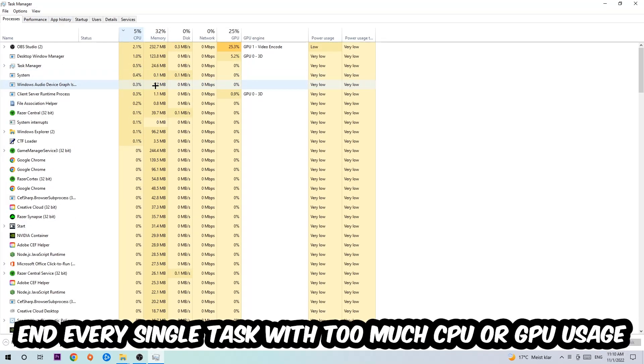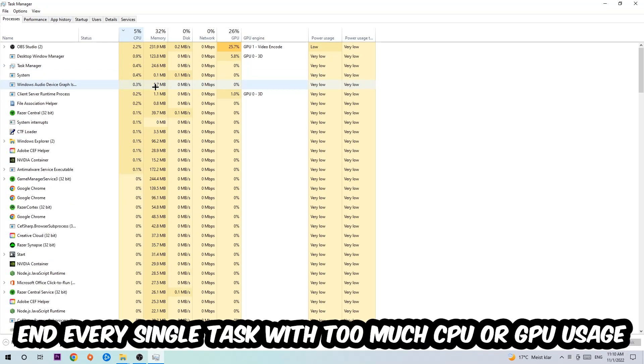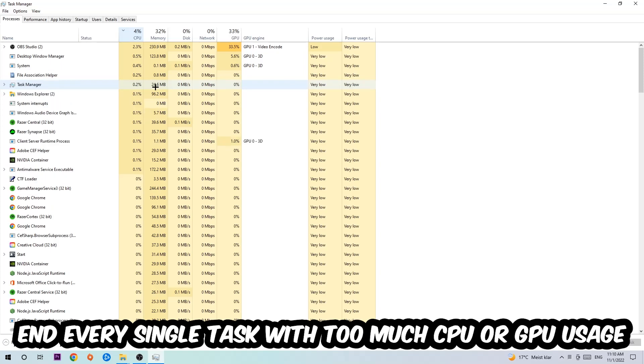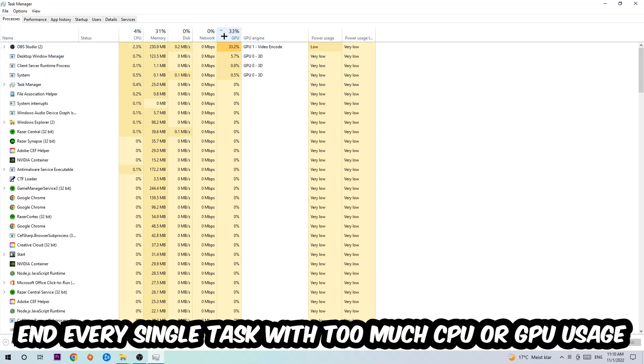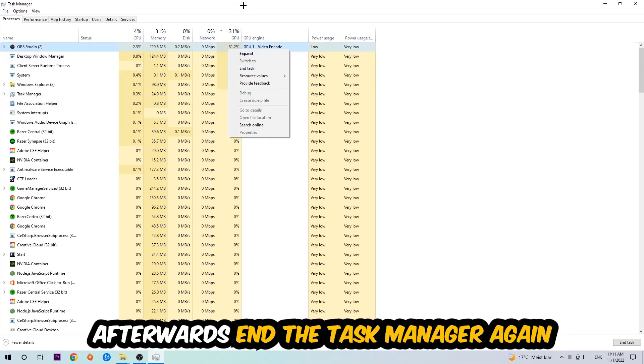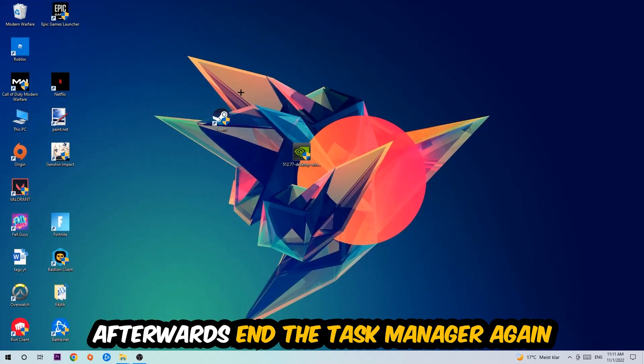What I want you to do with CPU is end every single task which is currently having too much CPU or GPU usage at the moment. Once you're finished with that, I want you to end this task again, so the Task Manager.